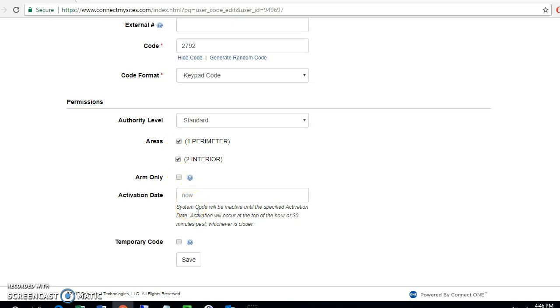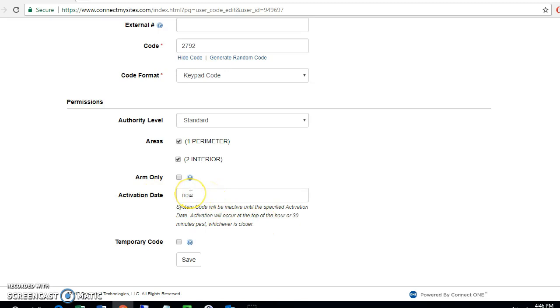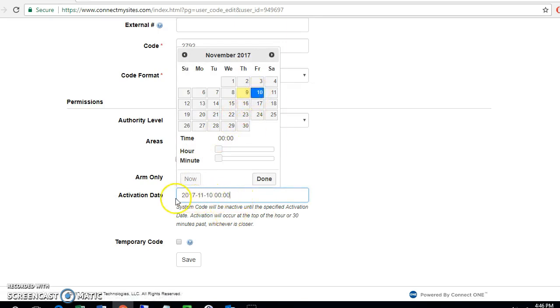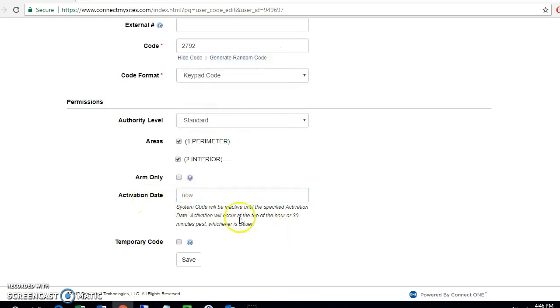If you do not want the user to be activated today, you want them to be activated at some date in the future, you can go ahead and put the activation date in here. So like if I want this user to be active only on the 10th, I can go ahead and hit the 10th and they will not be active until midnight on the 10th. If I want them to be active now, you can just leave this box blank and now is the default choice.